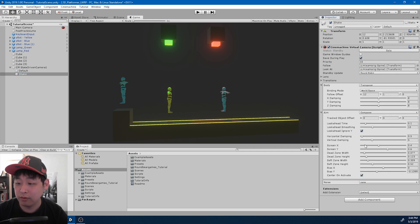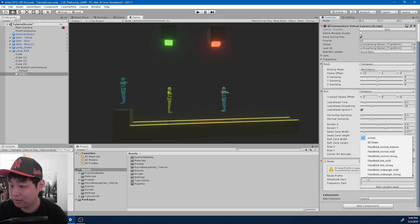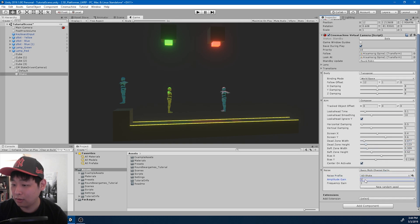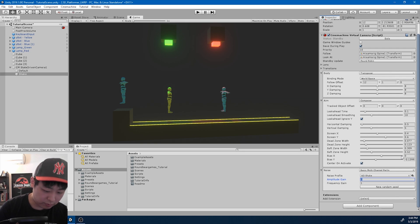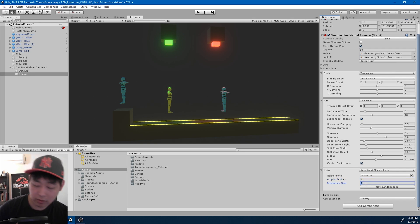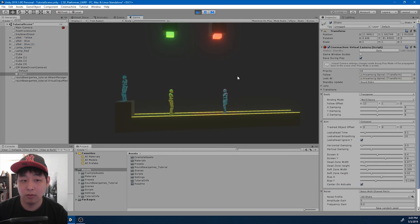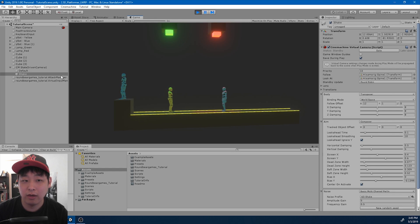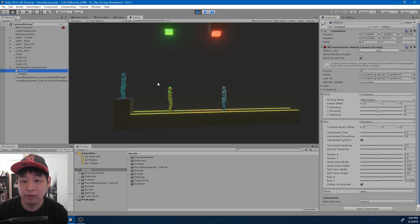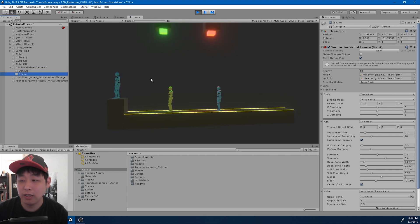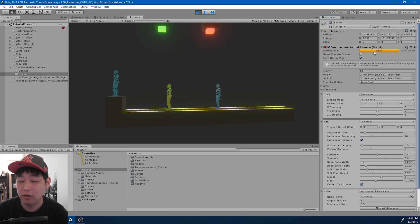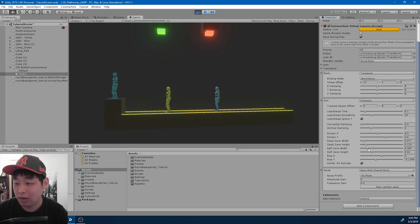The only difference is that the Shake camera is going to have a shake. We're going to use a 6D shake — I'll try 5 for the amplitude and 0.5 for the frequency. If I click play, we don't have any transition yet, but if I click on Shake and click Solo, we can see what the camera shake looks like.